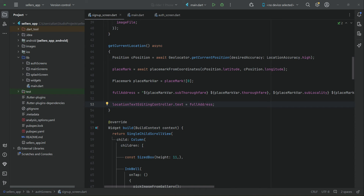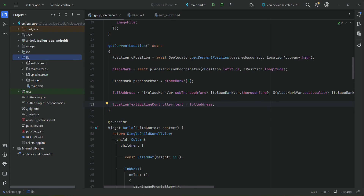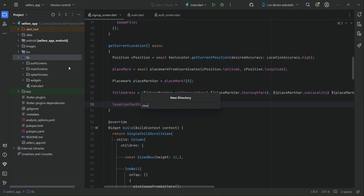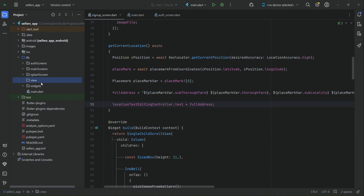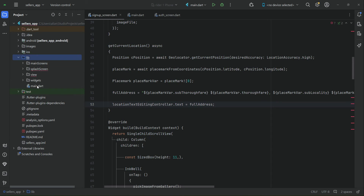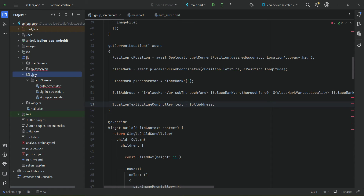Hello guys, welcome back. Now let's implement the MVVM design architecture in our Flutter project. First, we will separate out our views. Right-click on lib, create a new folder, and give it the name 'view'. Our auth screens are our views, so we will move them into the view folder — drag and drop, then click Refactor. You can see it's now inside the view.